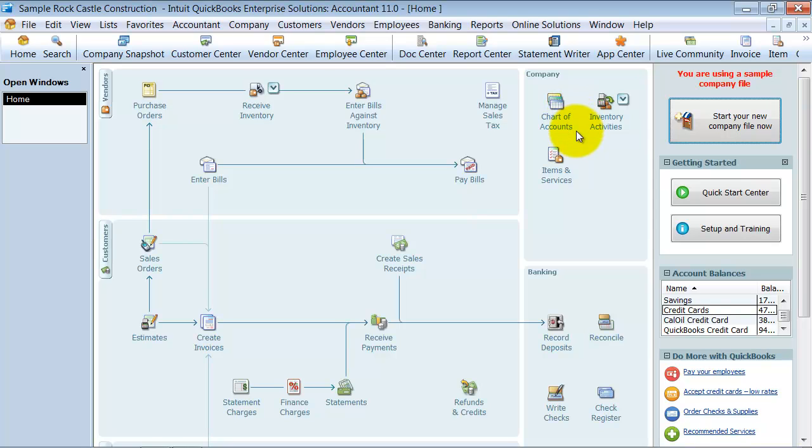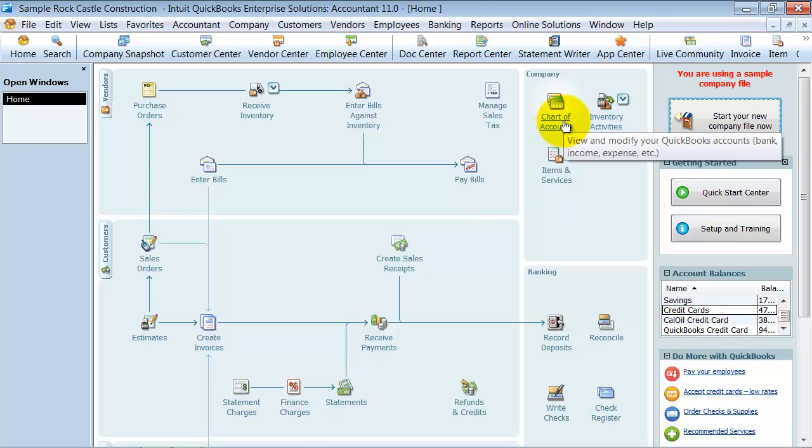In this training we're going to talk about using account numbers in your chart of accounts.